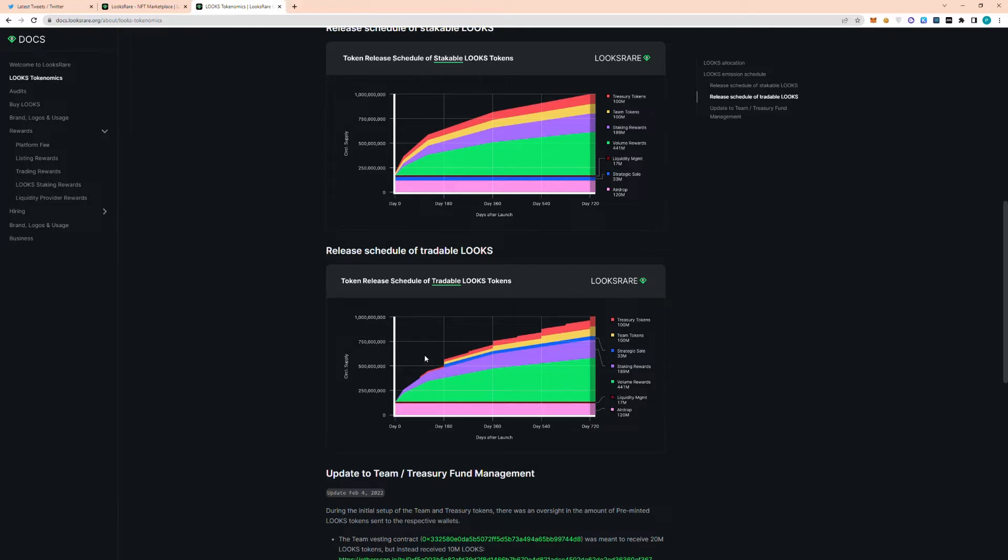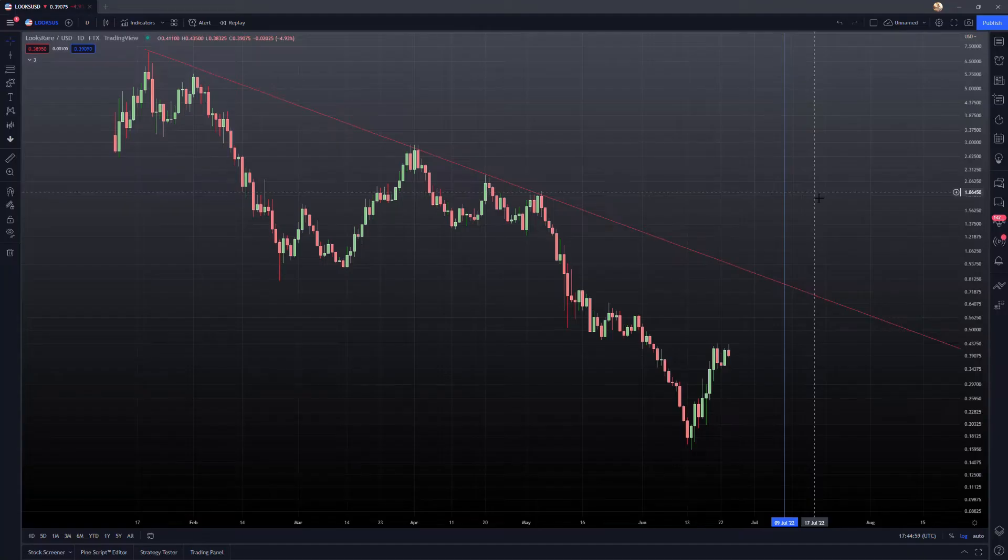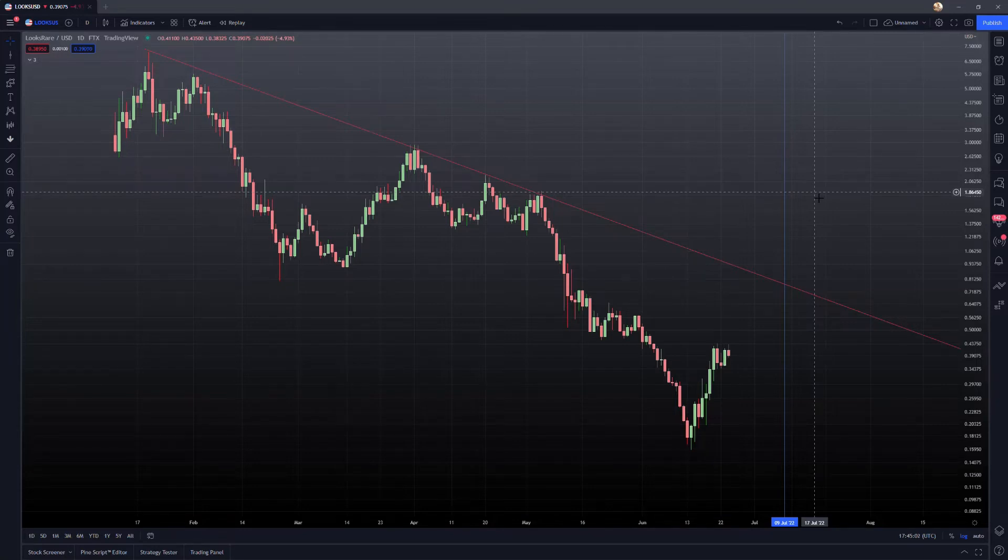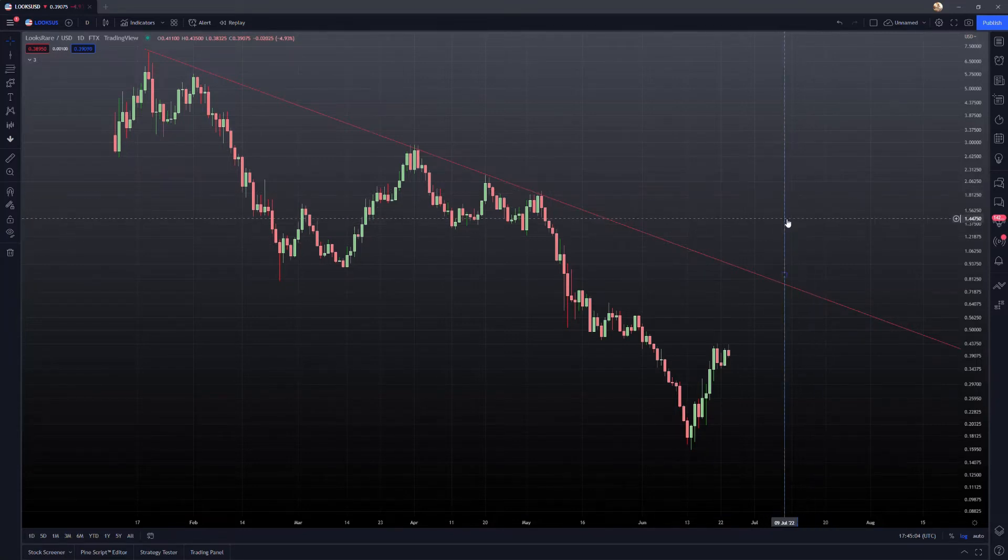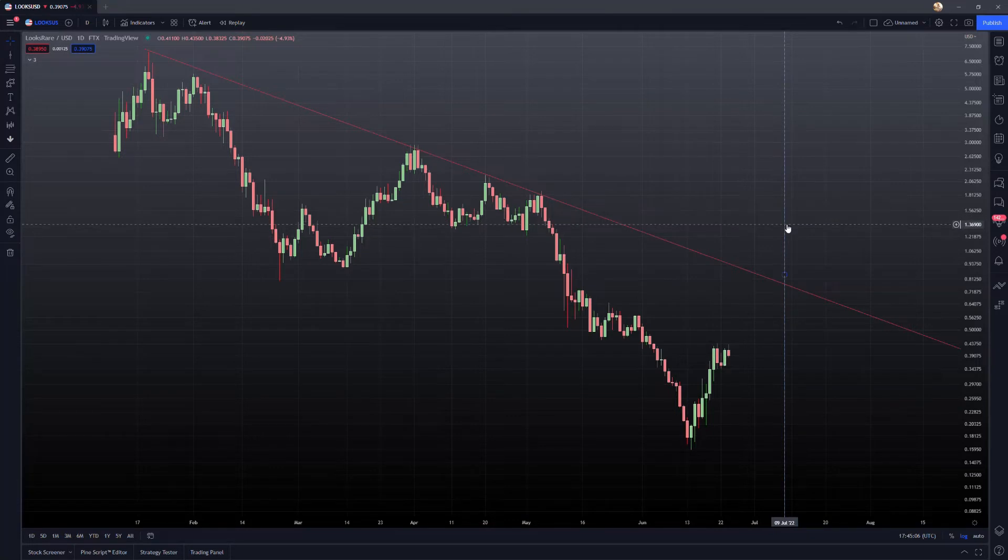So I'm going to switch over to the Looksrare price on TradingView to go over my thoughts and analysis on that. Alright, so here is the token price here on TradingView. This blue line here represents when those tokens will be unlocked.